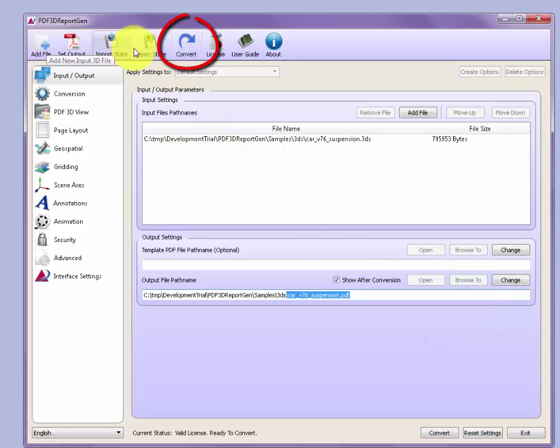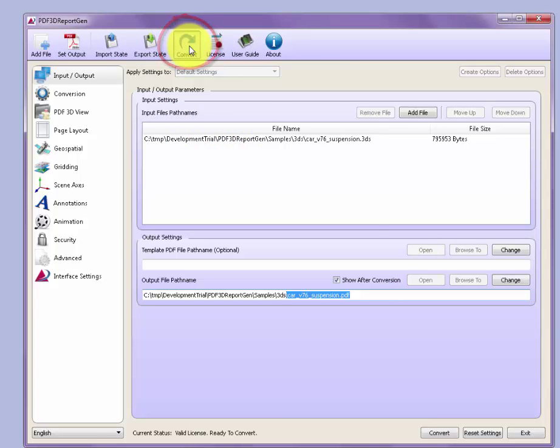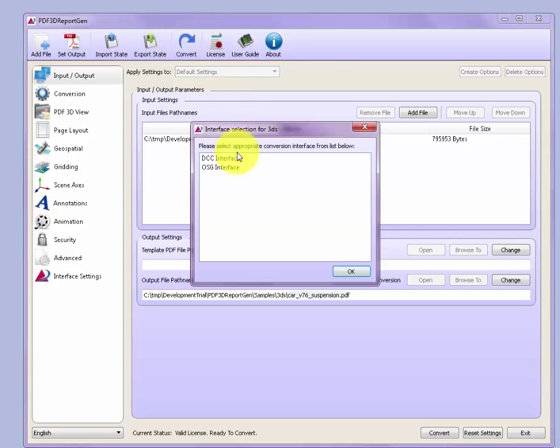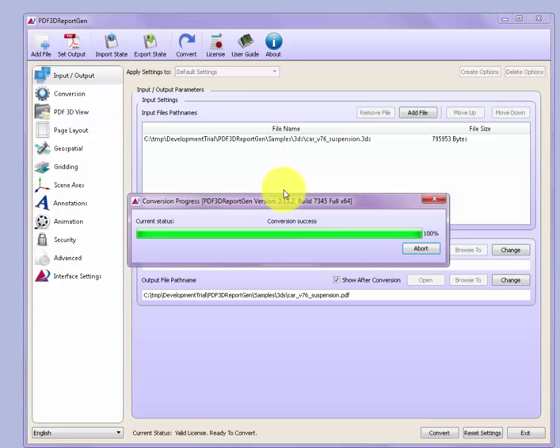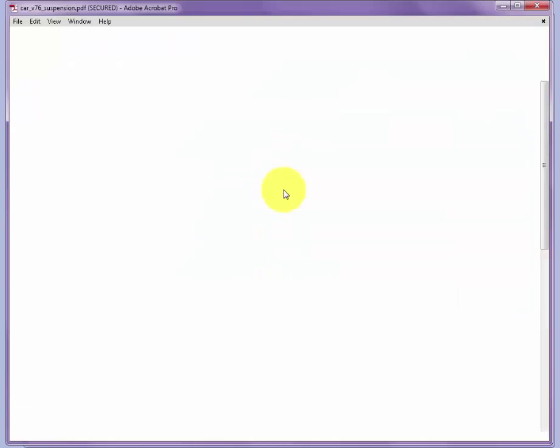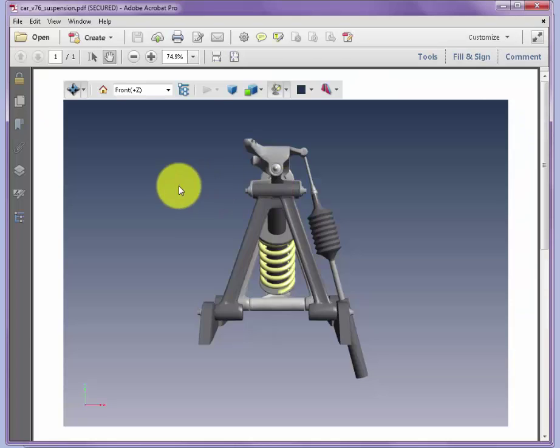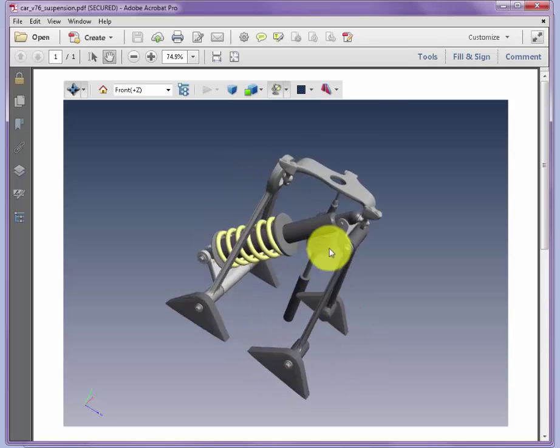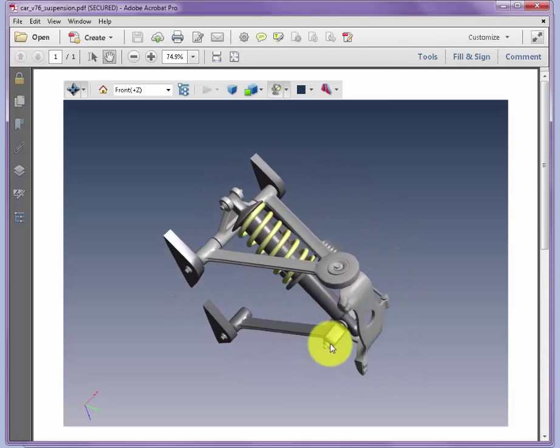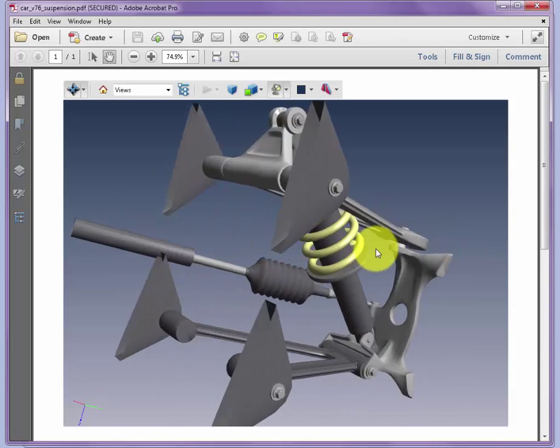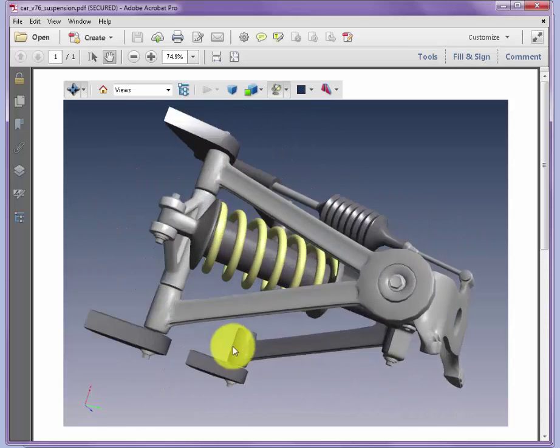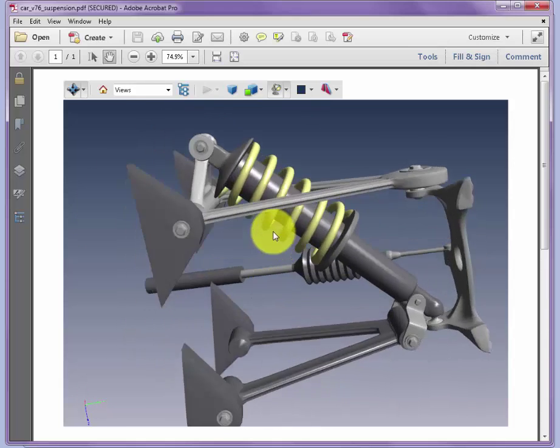And then the next step is to push the convert button at the top, which launches the process of loading the model, making a conversion to 3D PDF, writing the output file, and then opening it for review in either the Adobe Reader or Acrobat that you may have available for viewing 3D PDFs.